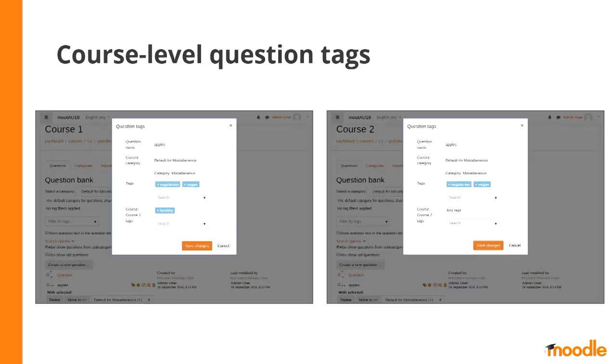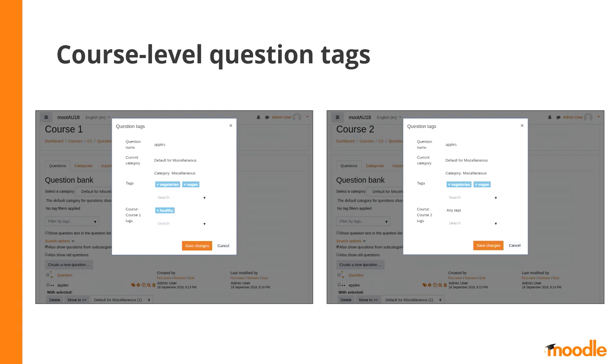For instance, we have a question which has been tagged vegan and vegetarian. The question has also been tagged healthy in course one. But as the tag healthy is a course level tag, when we are in course two and look at the same question, we are only going to see the vegan and vegetarian tags and not the healthy tag. That is only for course one.